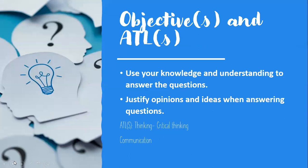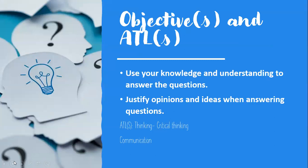Therefore, there isn't exactly content for you to review. It is just based on general knowledge, and it also reflects your ability to skim and scan texts, to analyze the text, to solve questions, etc. So we will cover these objectives: You will use your knowledge and understanding to answer the questions, and you shall justify opinions and ideas when answering the questions.